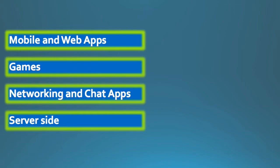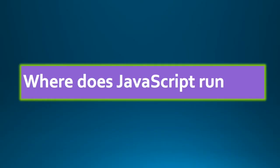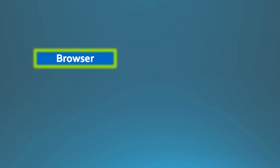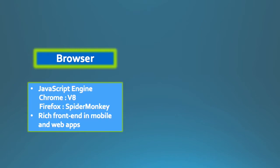Where does JavaScript run? As we discussed earlier, JavaScript was originally designed to create interactive web pages in browsers. So initially, JavaScript ran within web browsers. In fact, every web browser has a JavaScript engine. The JavaScript engine in Chrome is V8, and the JavaScript engine in Firefox is Spider Monkey, and in Internet Explorer and Microsoft Edge is Chakra. This is widely used to develop the rich front end in mobile and web apps.